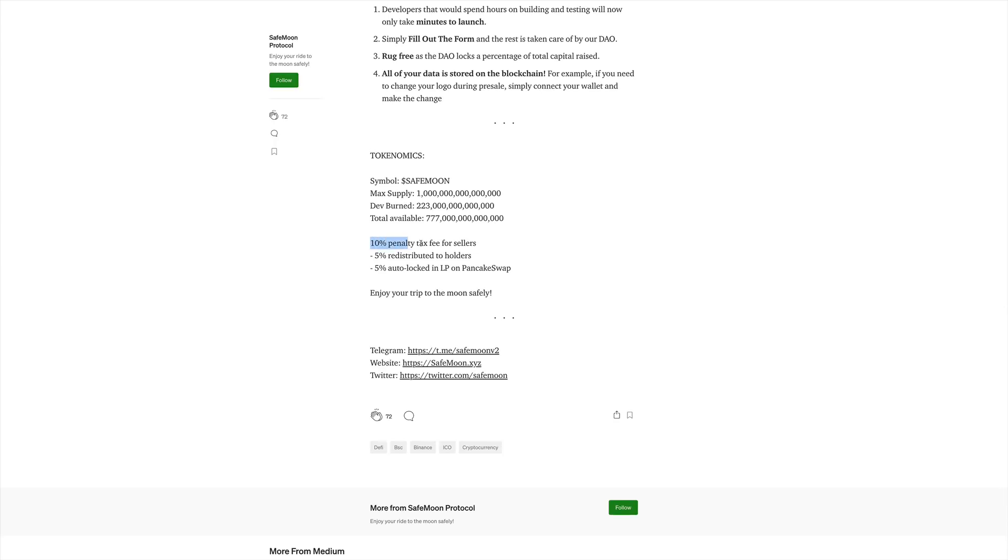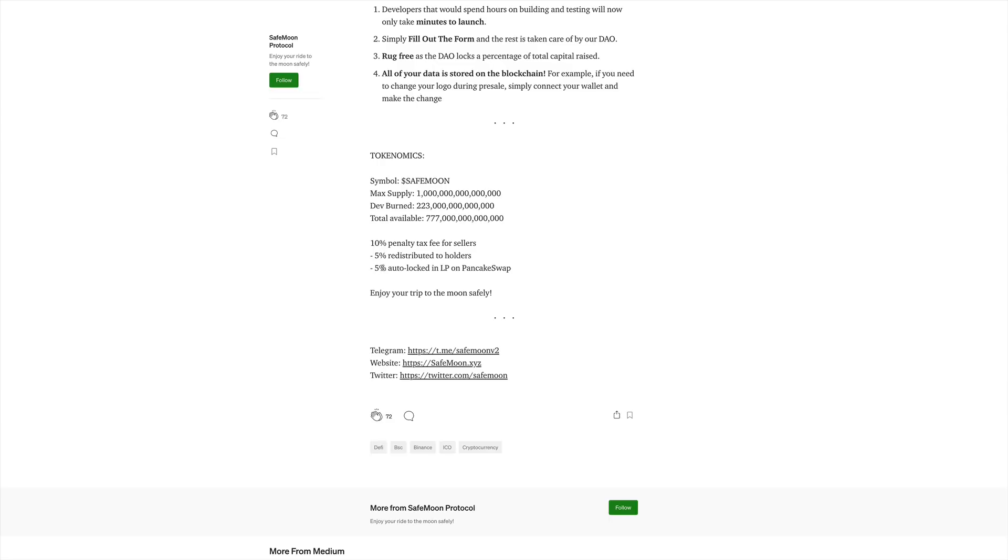There's a 10% penalty tax fee for sellers. This fee is going to be redistributed in two ways. The first way is 5% is going to be redistributed to holders, the people that are holding the coins. And this is the really important part here: you have 5% auto-locked in liquidity pool on PancakeSwap. What that means is that with every new transaction that is going up with every sale of this token, more money is going to be poured in this liquidity pool on PancakeSwap. What that means is that this project cannot go down from the way that it's designed. That's why they tell you to enjoy your trip to the moon safely.